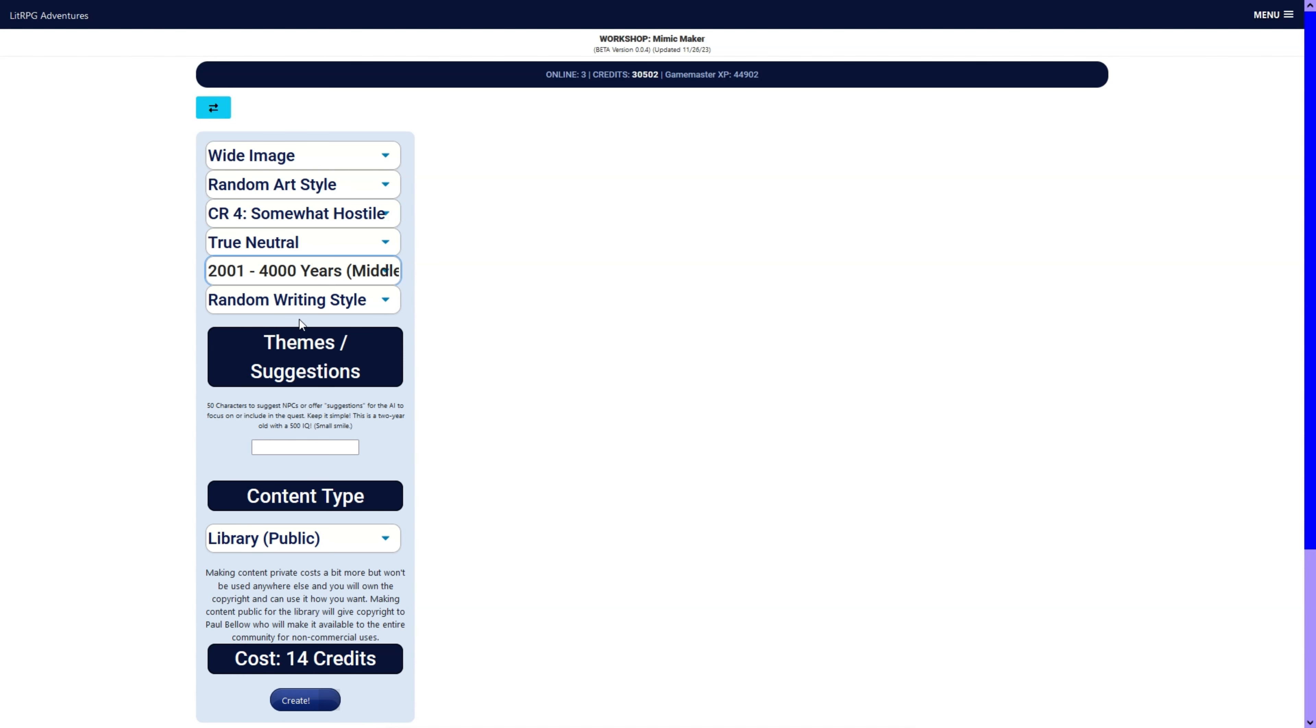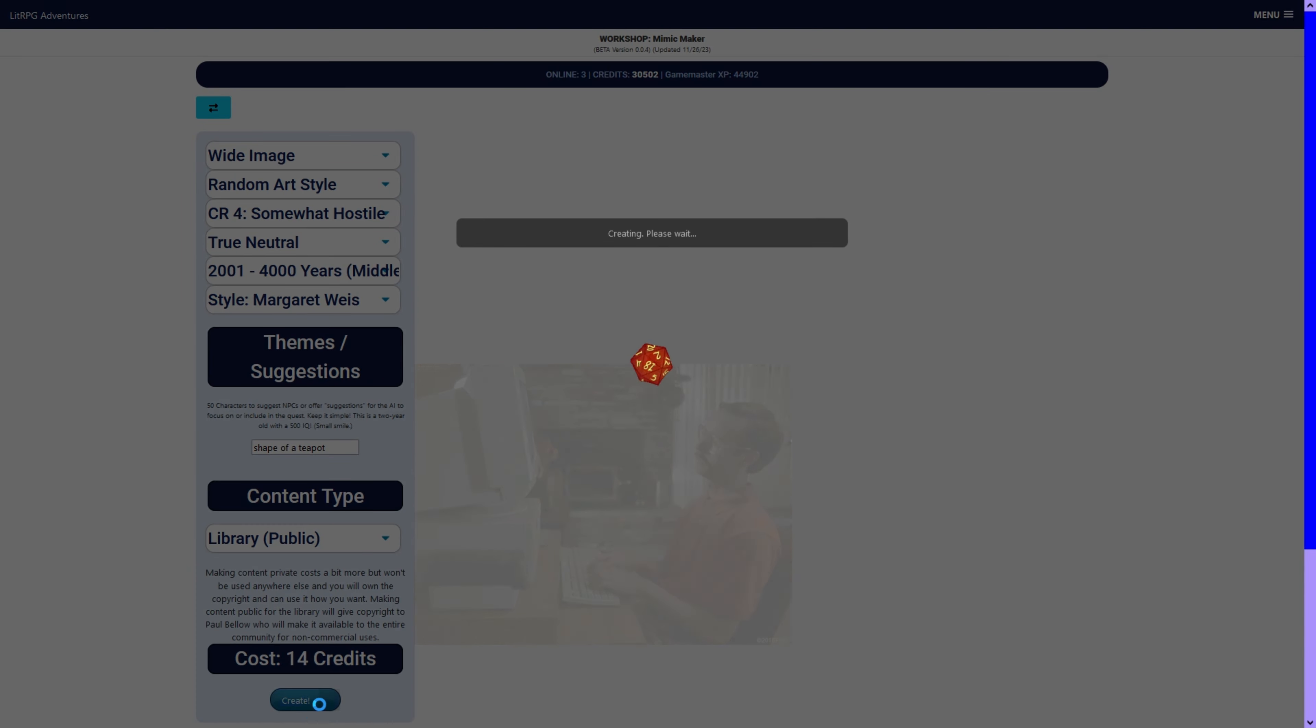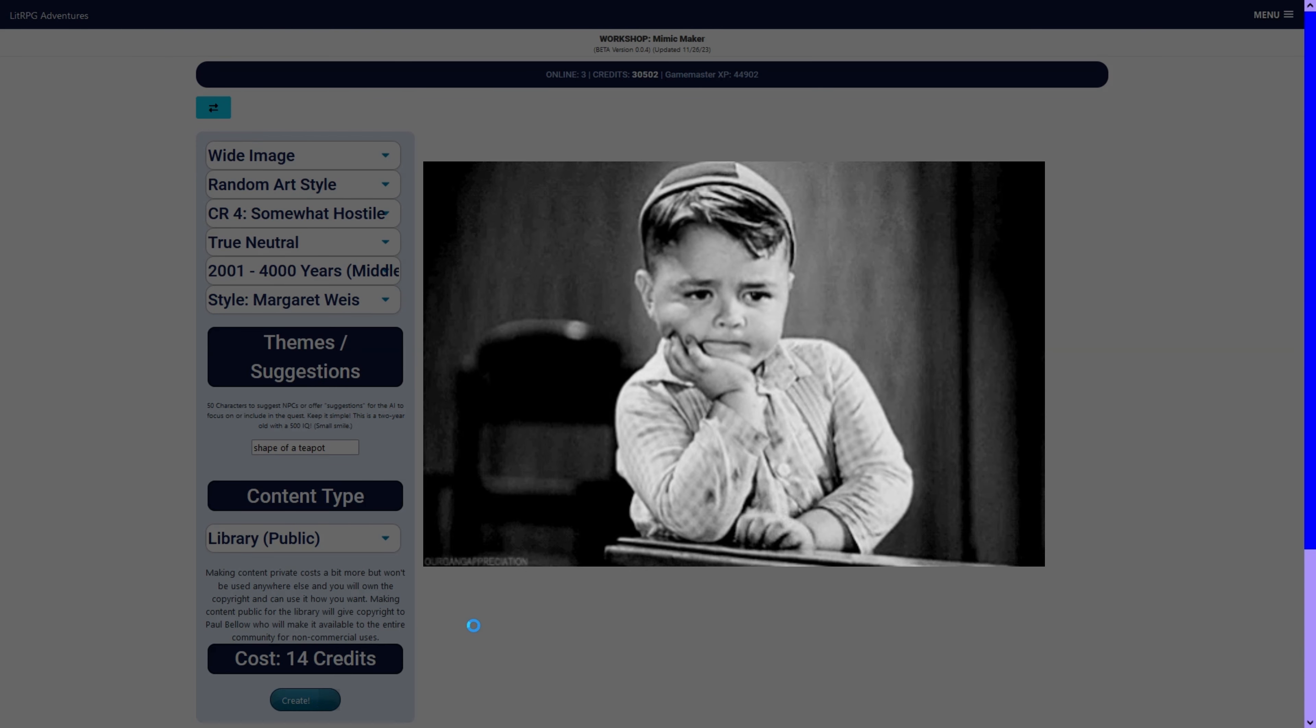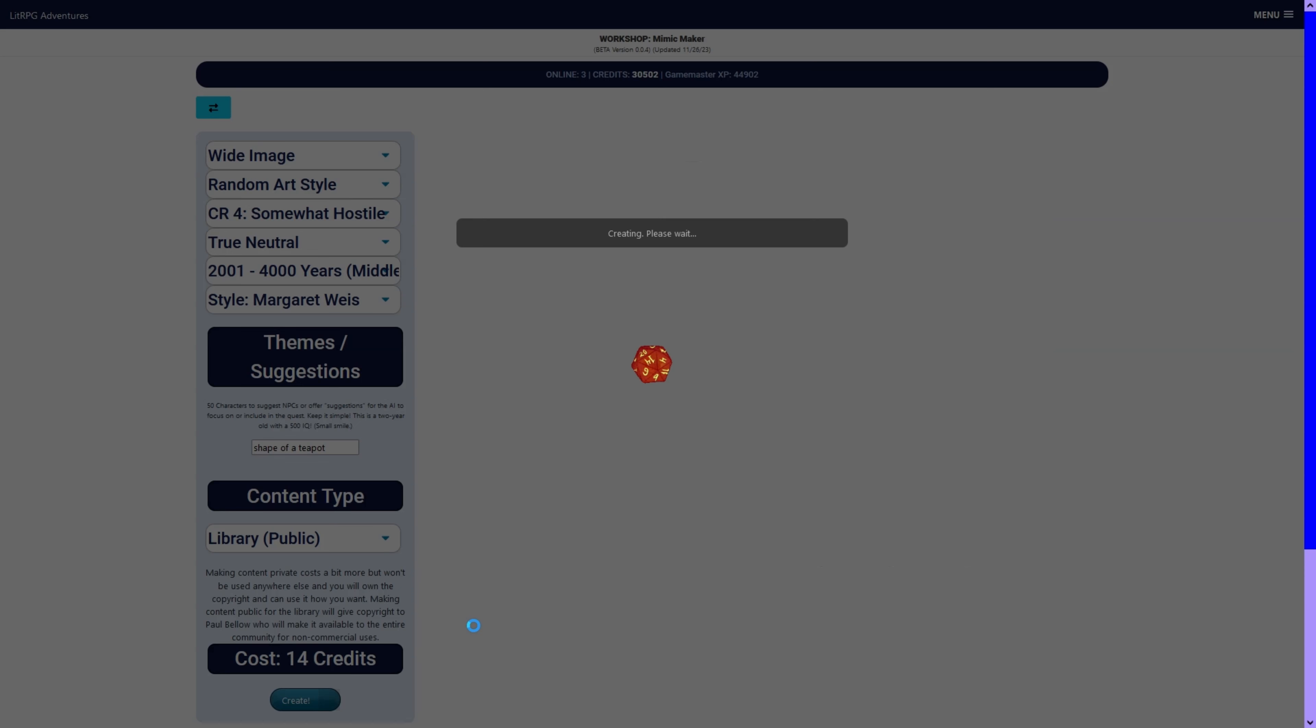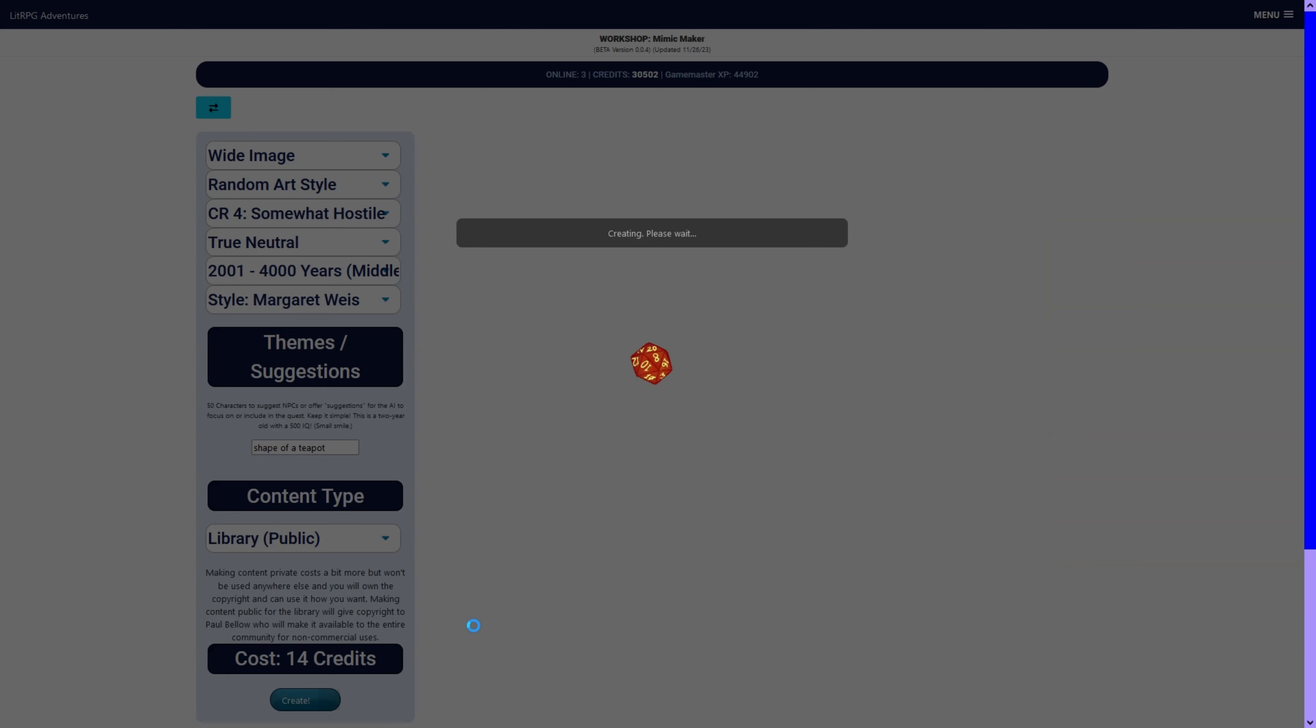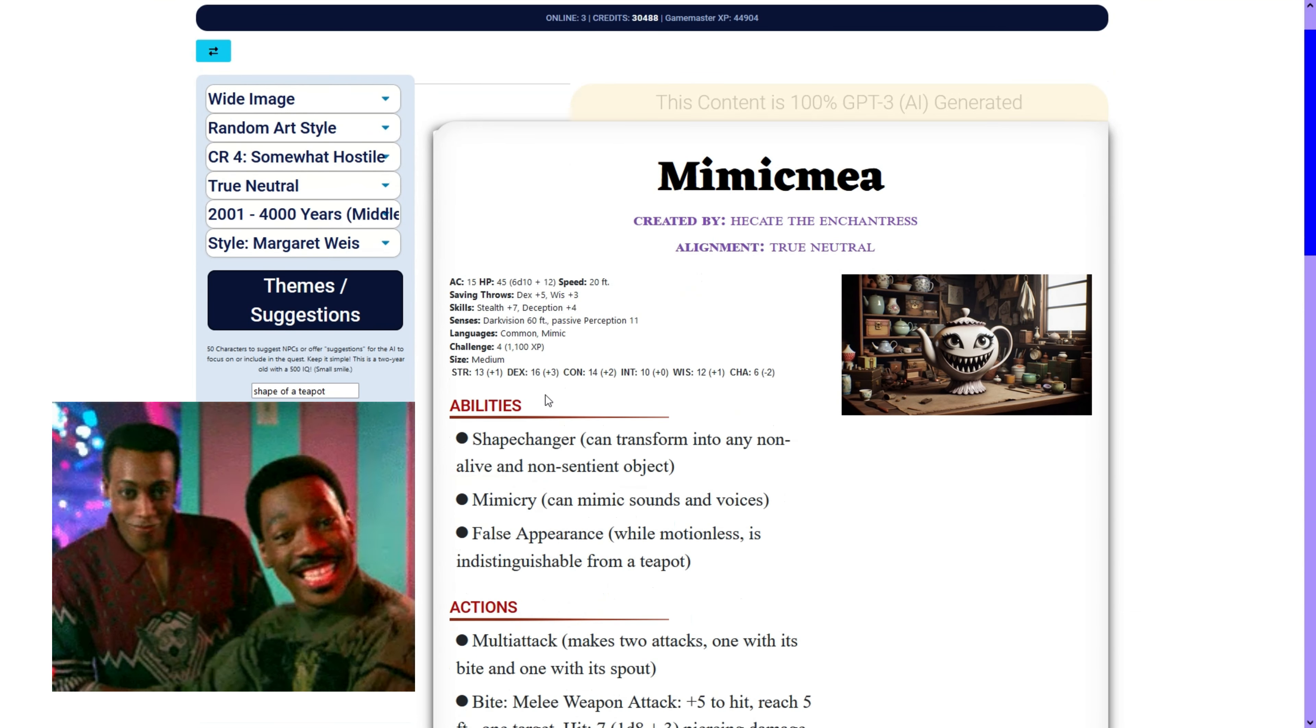We also have mimics now. Do a neutral middle-aged Margaret Weiss mimic. Shape of a teapot. Hit a button. And in just a few seconds, we should get our mimic. I kind of like this generator too. The urch spot on. Really easy to decide what kind of mimic you want. Especially with being able to add the text suggestion now.